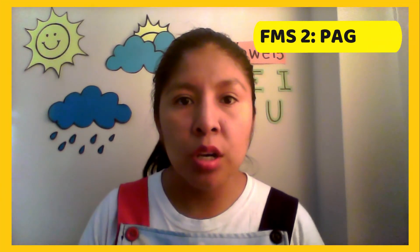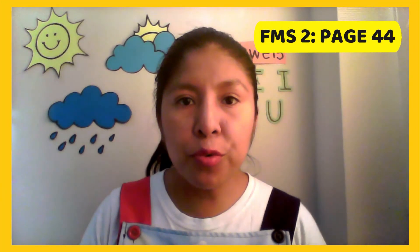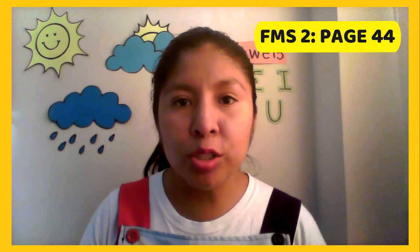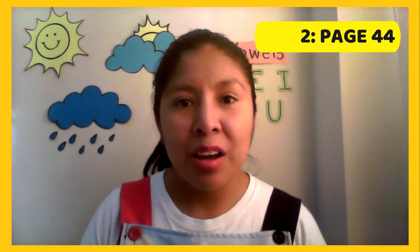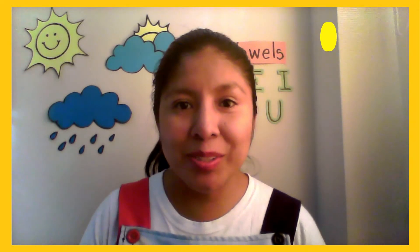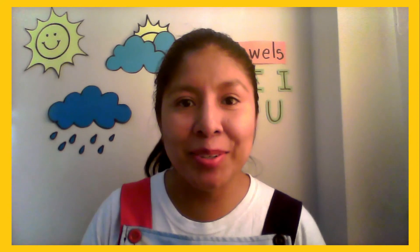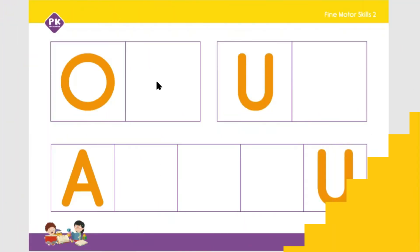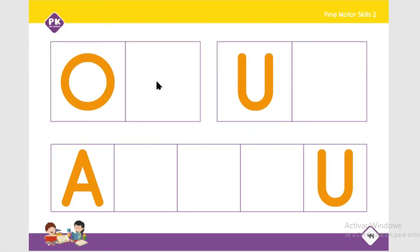Okay kids, now you have to go to page 44 and we are going to continue writing the vowels. So let's continue on page 44 — we are going to continue writing the vowels, and this time we are going to write the vowel O.